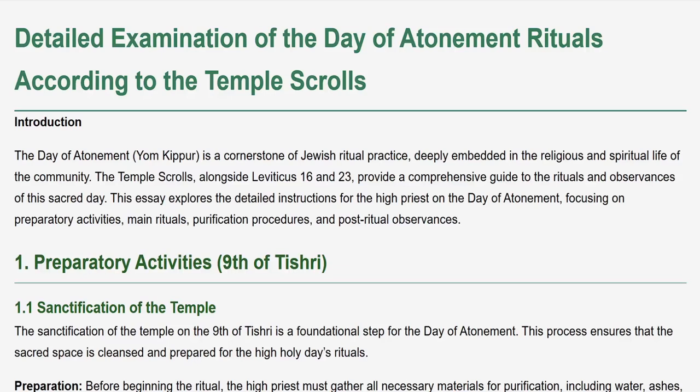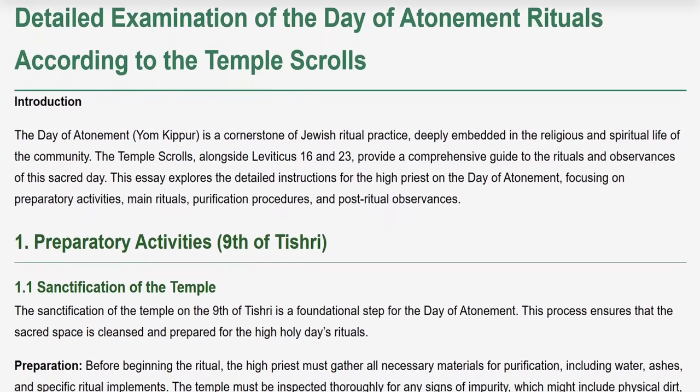The Day of Atonement, Yom Kippur, is a cornerstone of Jewish ritual practice, deeply embedded in the religious and spiritual life of the community. The Temple Scrolls, alongside Leviticus 16 and 23, provide a comprehensive guide to the rituals and observances of this sacred day. This essay explores the detailed instructions for the High Priest, focusing on preparatory activities, main rituals, purification procedures, and post-ritual observances.